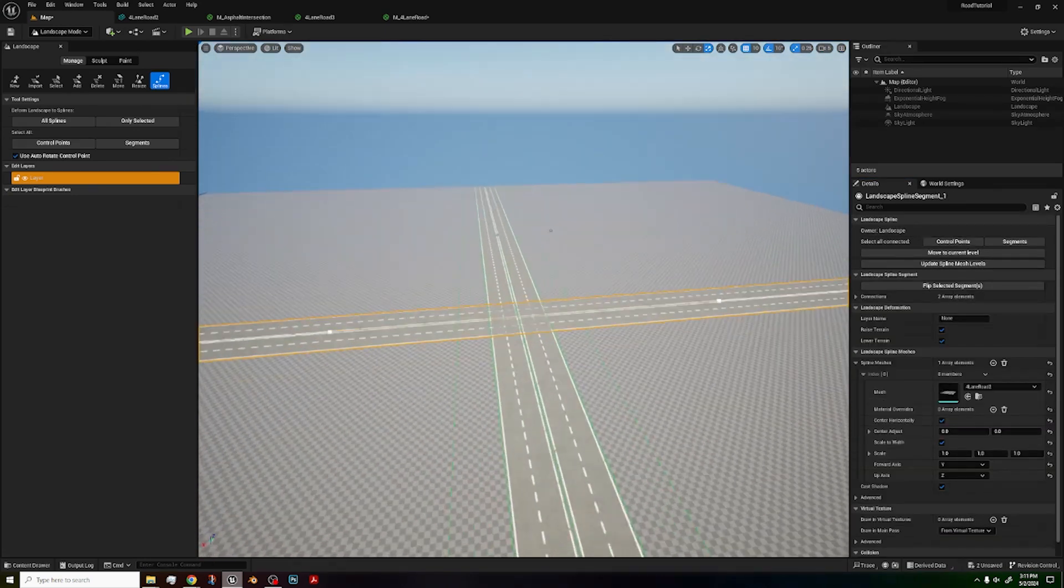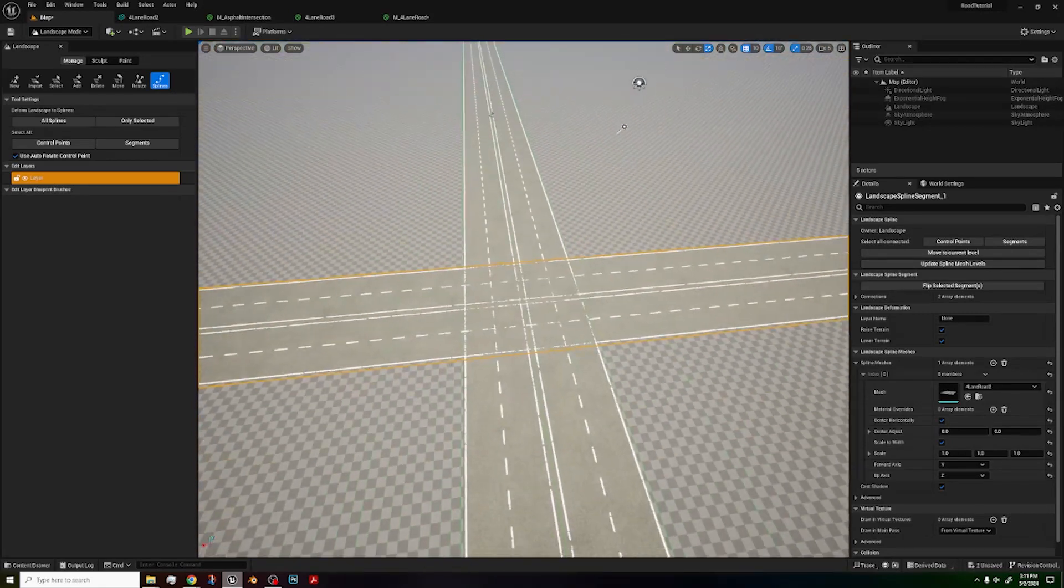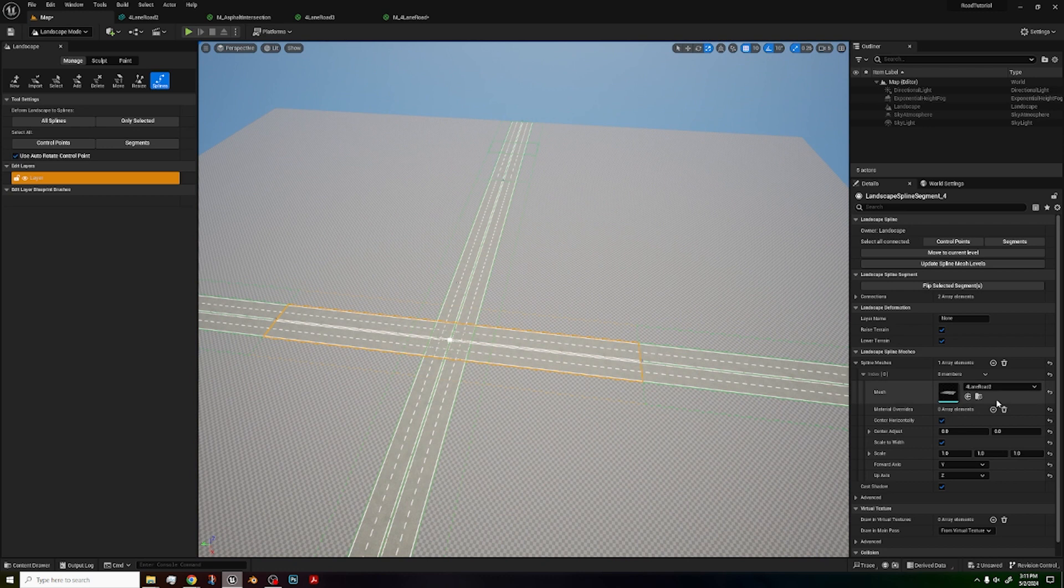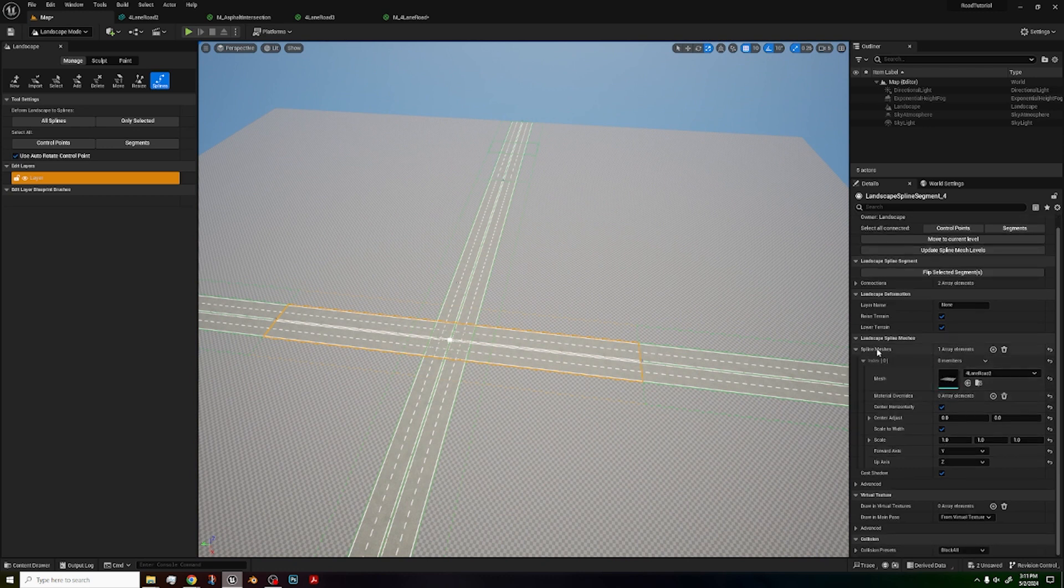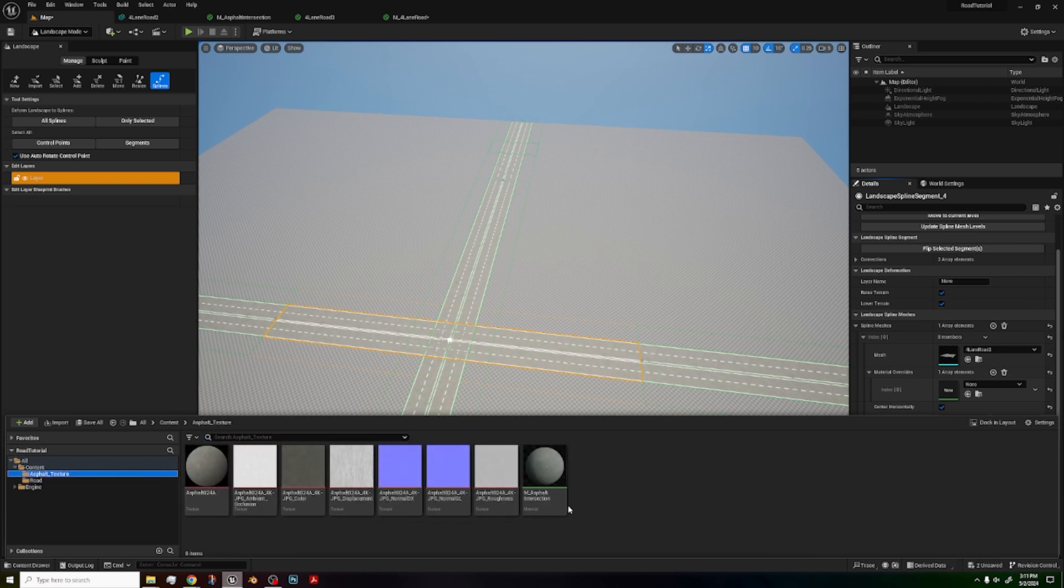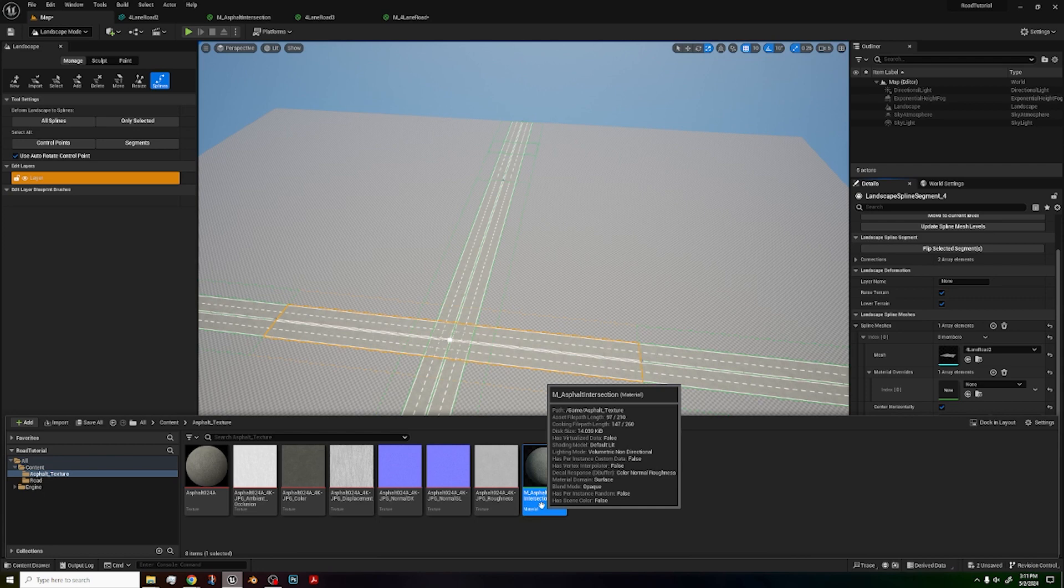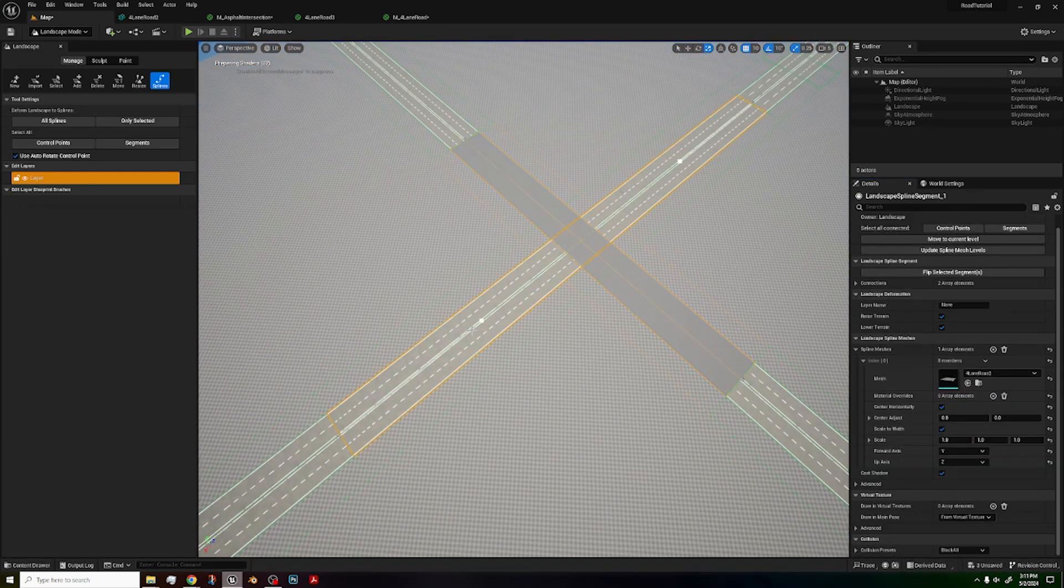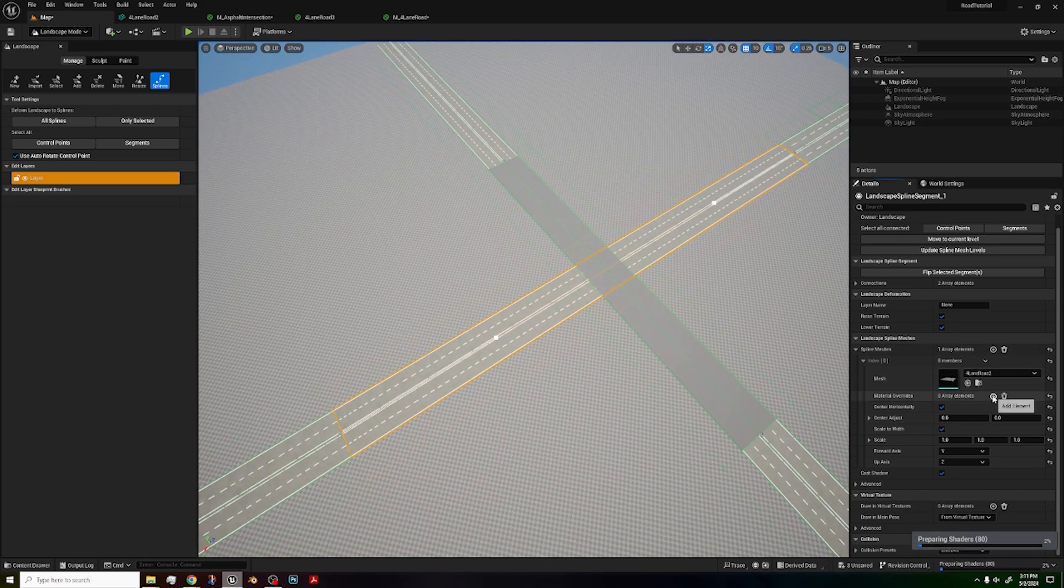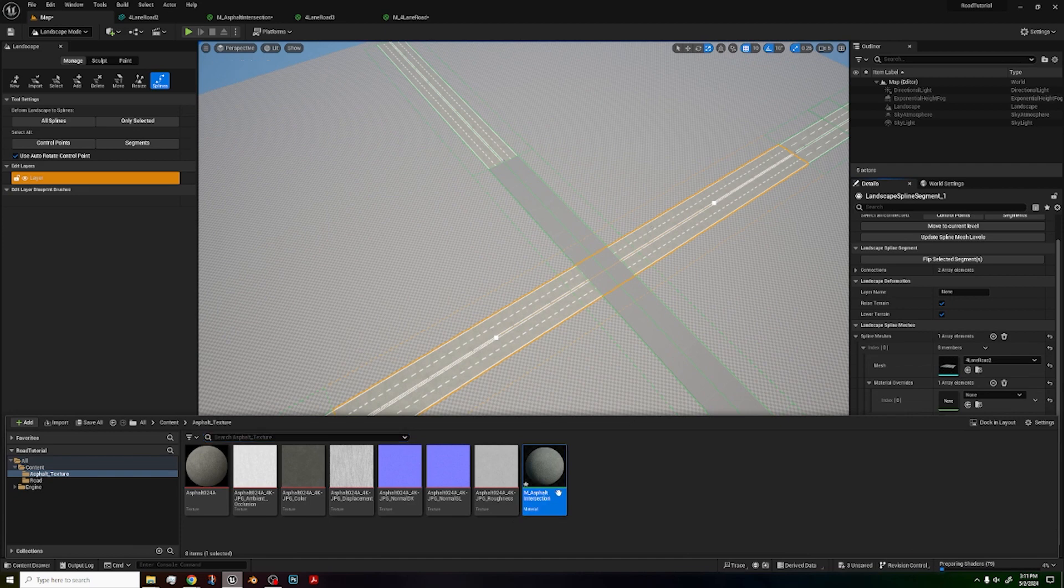And now you have this little clipping situation at the intersections. How do you fix this? It's actually quite easy. You go to spline message, index, you go to spline meshes, just below the mesh, you go to material override, click it, and then look for your asphalt texture you made. For me, it's the m slash asphalt intersection. Then drag that right into there and wait for the texture to load. Do the same thing for this other one right here. Material override. Asphalt intersection.